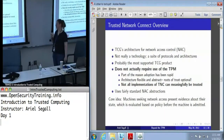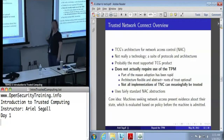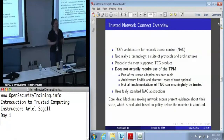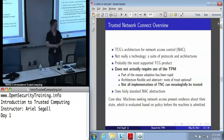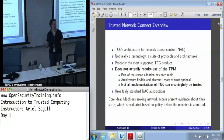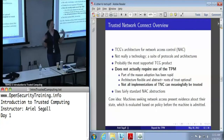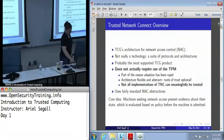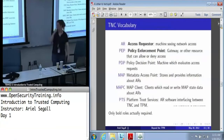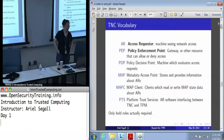TNC uses some fairly standard NAC abstractions. If you're familiar with network access control, a lot of this will probably sound pretty generic, and that is deliberate — they are trying to do something easy to adopt and easy to understand in existing architectures. The basic idea behind TNC is that a machine that wants network access presents some evidence about its identity and state, which is evaluated based on some local policy, and a decision is made as to whether or not to admit the machine. Really, this is not a very complicated idea.